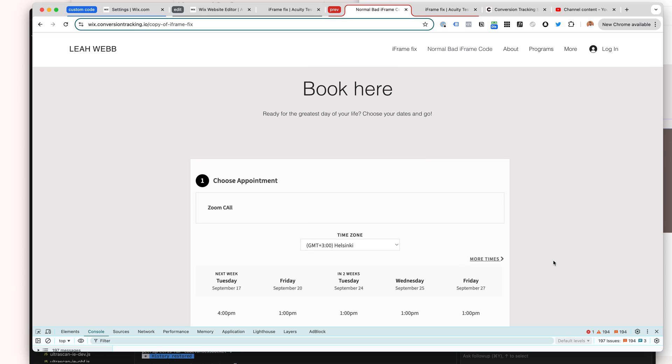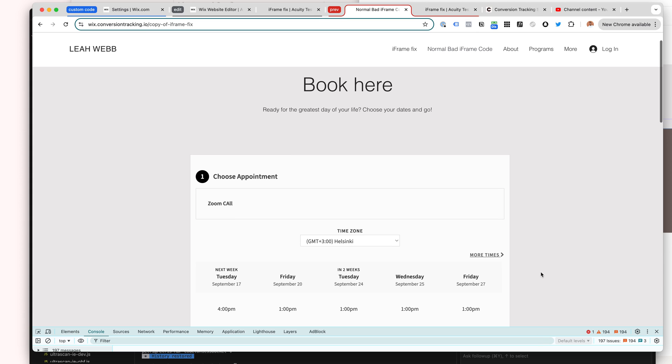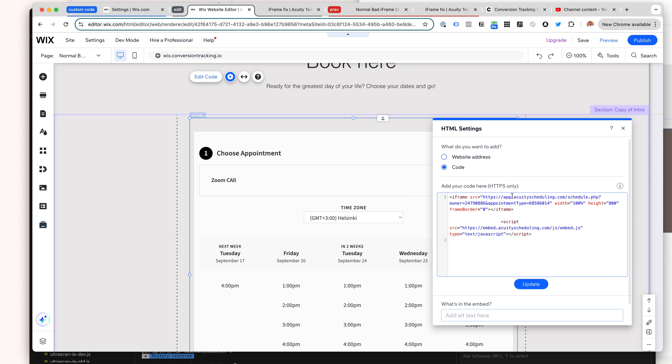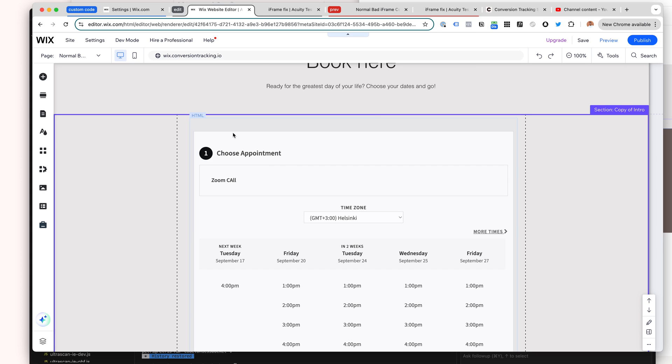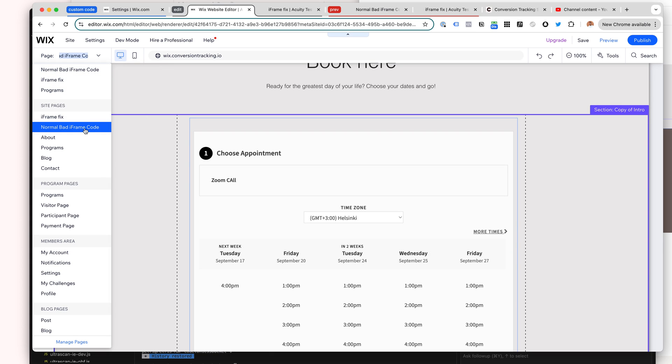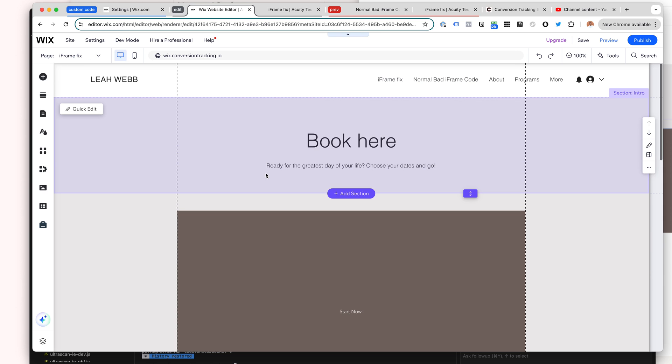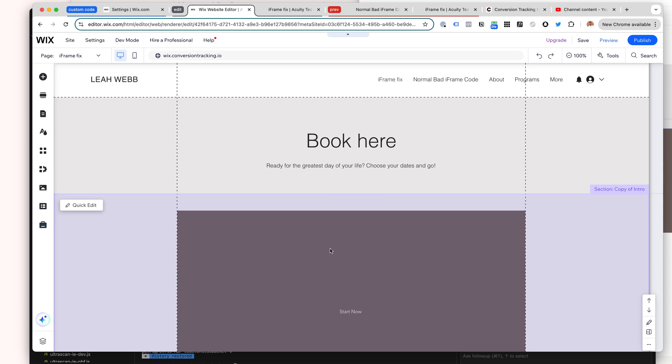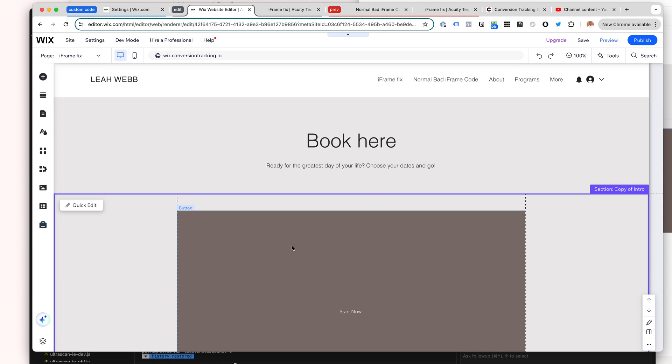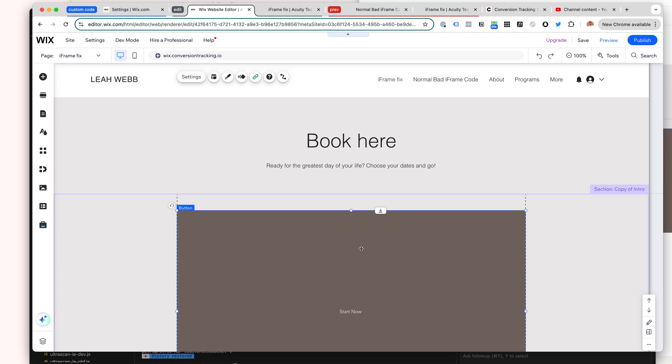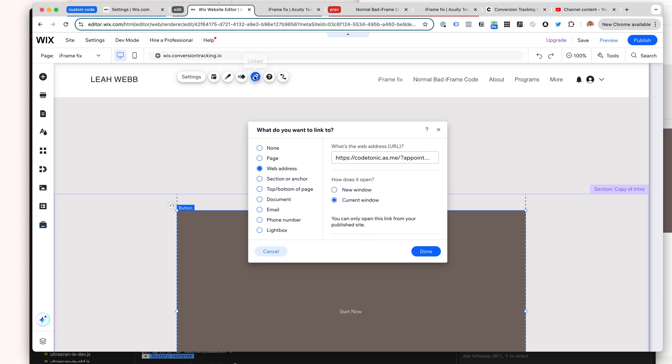Alright, so the way to fix this is that instead of this custom code block, we will just add a button. So here I have just added a button. You can see this button if you look close enough. And when I click and I go to the link, I will add my destination here as this URL for this button.